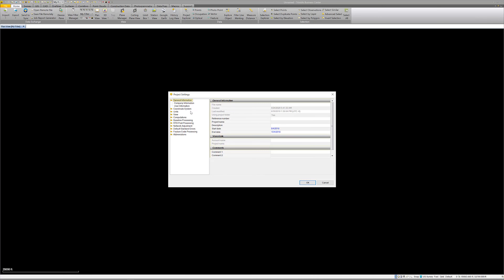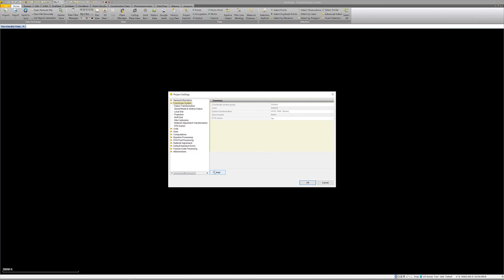You have all this general information - company information, user information - same things as in the data collector. Personally I typically don't put anything in there, but you probably should. When I kept field notes I always filled in that first page: who was on the crew, what the weather was like - this is kind of like the first page of your field book.